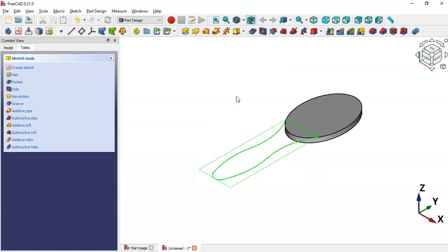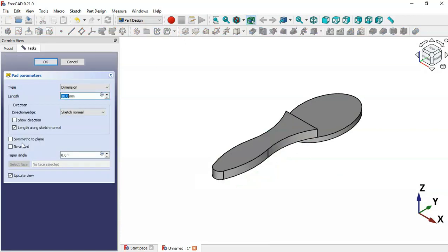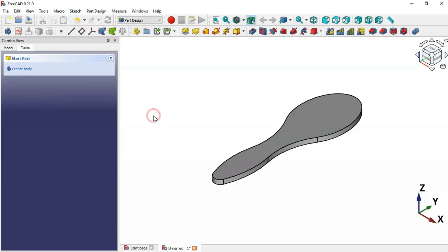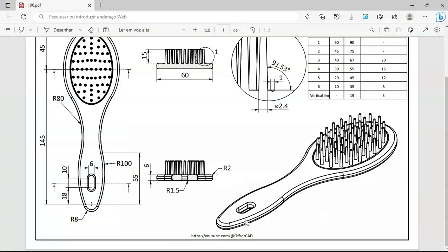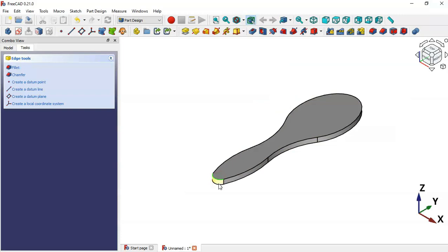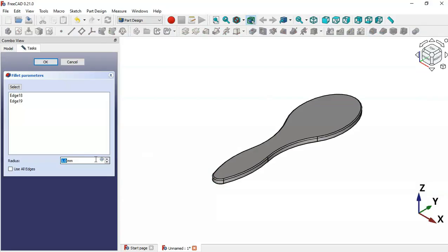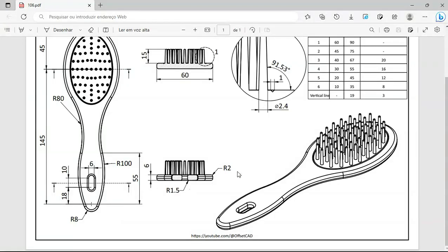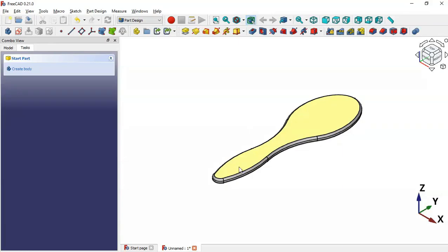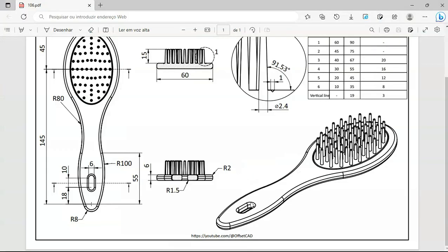Press Home, then click the Pad tool, set Reversed, and change the length to 6. Click OK. Now we have this part. Next, let's create a fillet — select this edge and Ctrl-select this edge, apply Fillet, and set the value to 2 millimeters. Click OK.